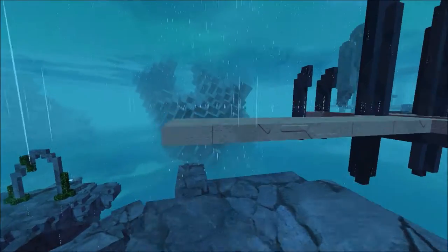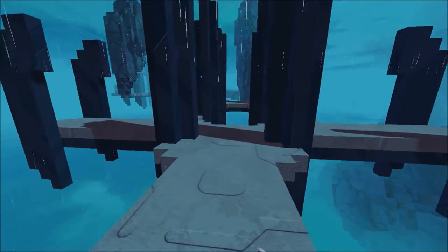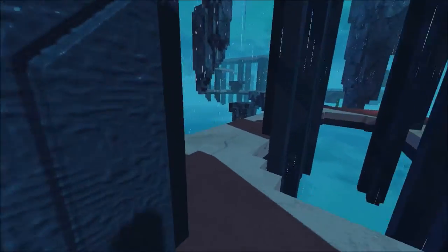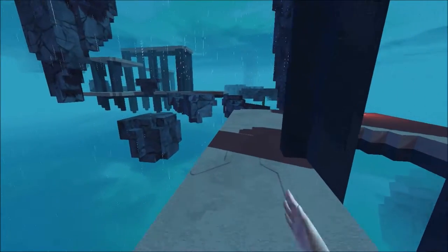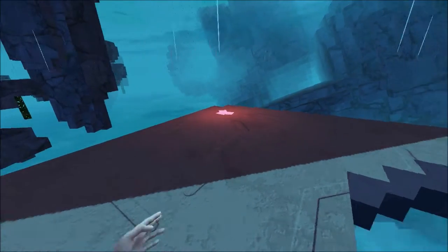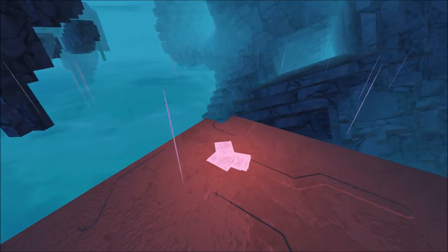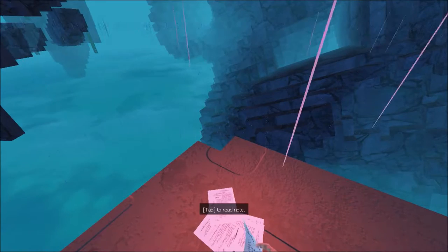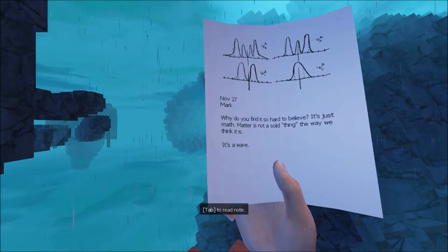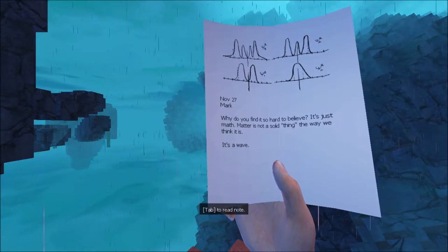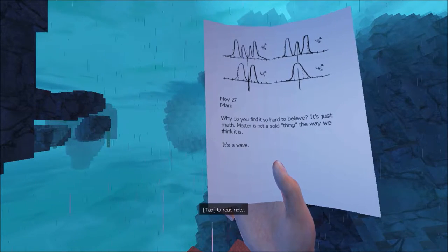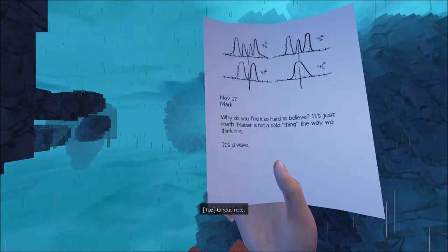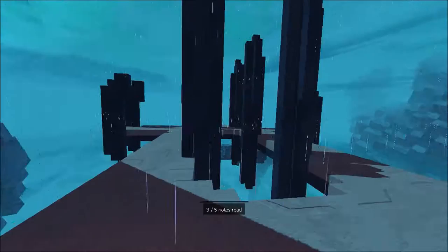Oh, this is so cool. I can hear my heart beating, I think. Actually, maybe it's the material I'm running on. Alright. More papers. Why do you find it so hard to believe? It's just math. The header is not a solid thing the way we think it is. It's a wave. Alright, fucking crazy person.